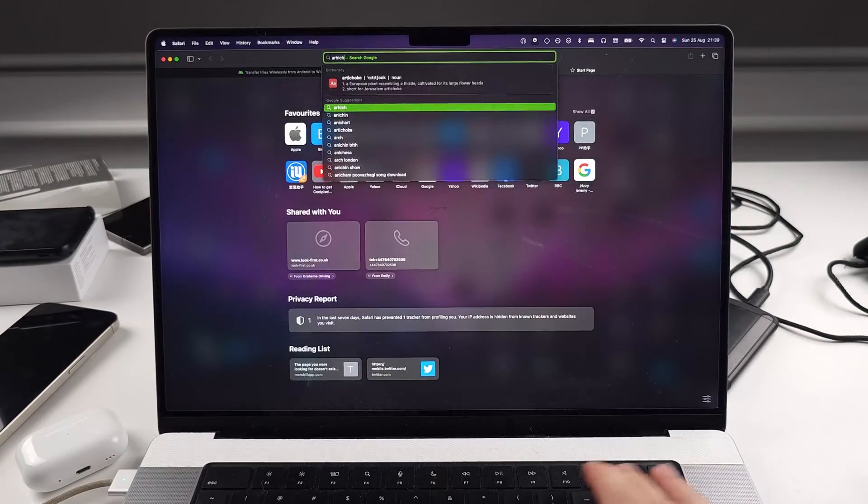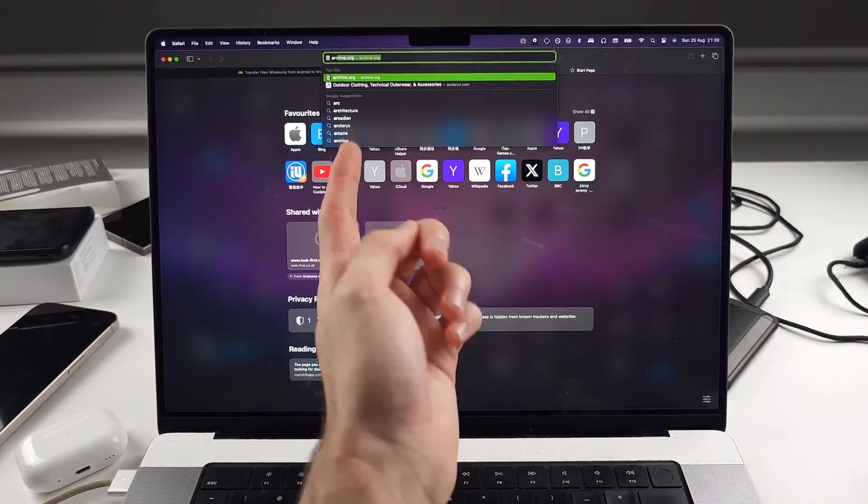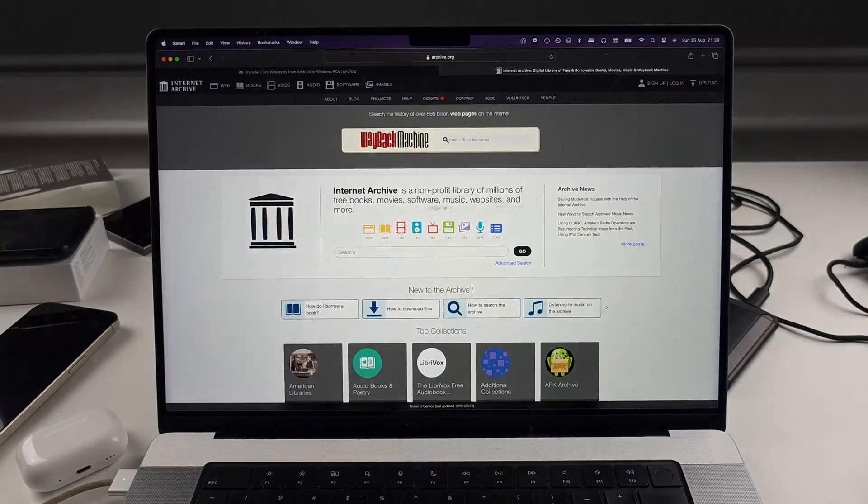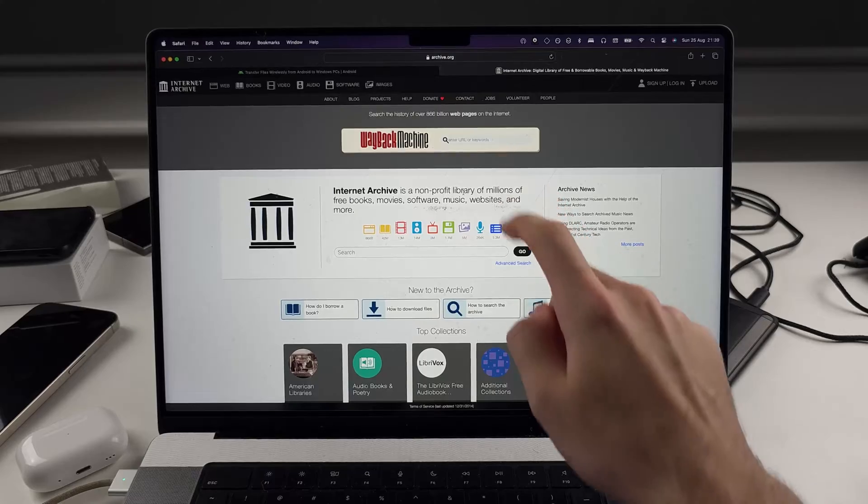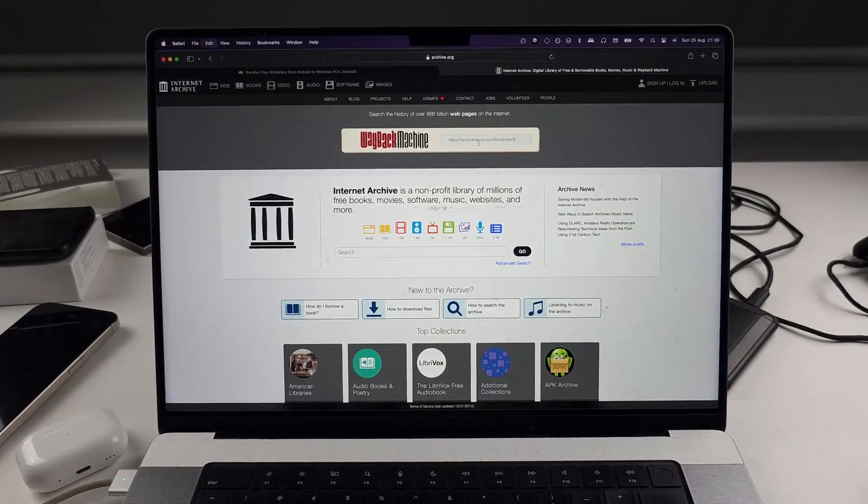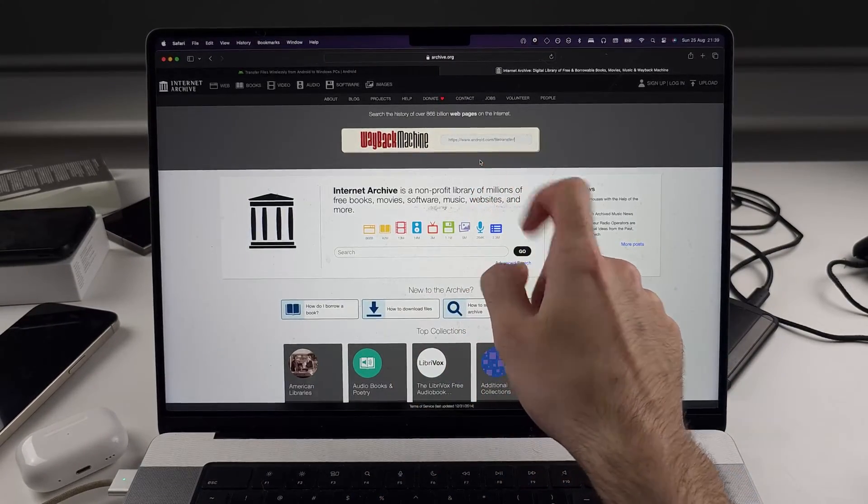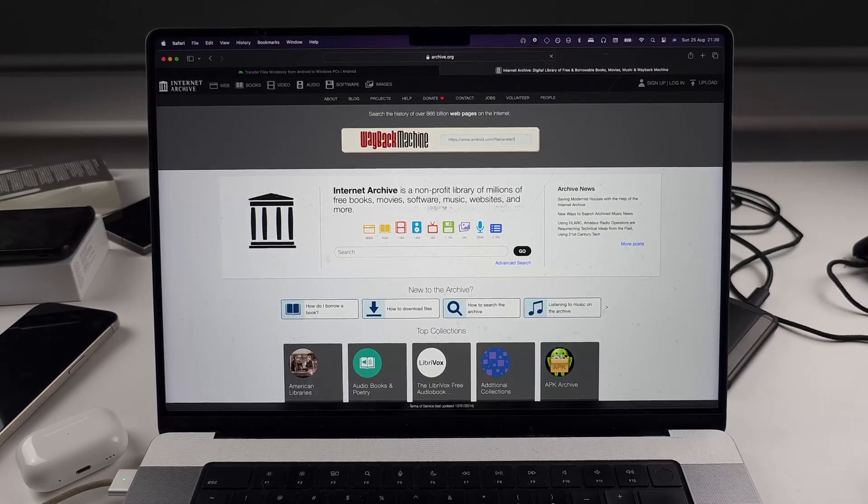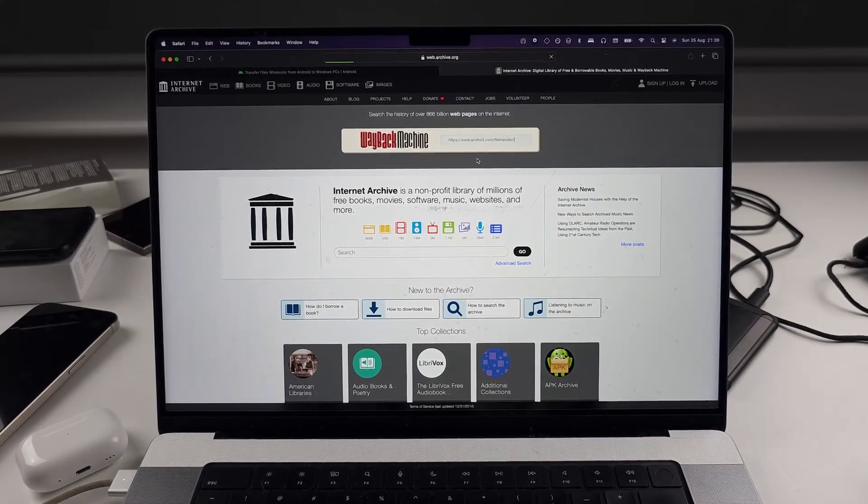If they don't bring it back, we're going to need to head to archive.org. So you see archive.org, and then we see enter URL. And we'll put that URL in android.com/filetransfer. And we'll search for this one.